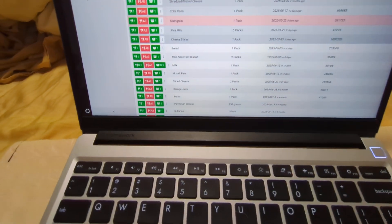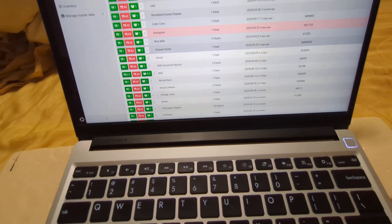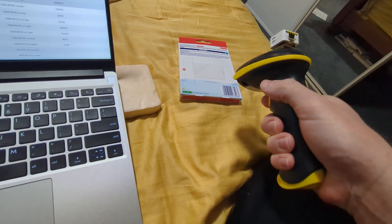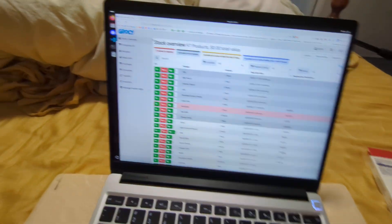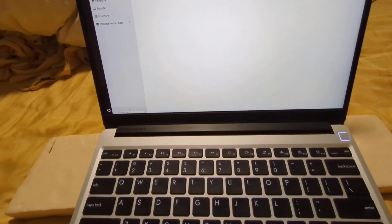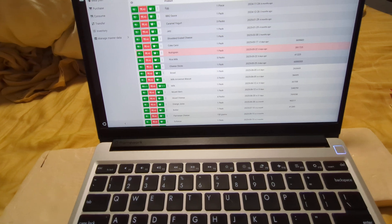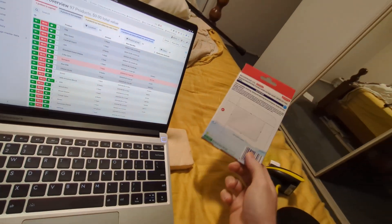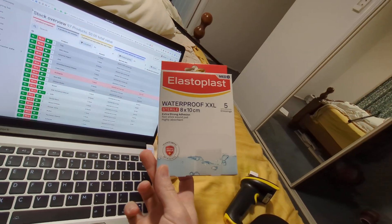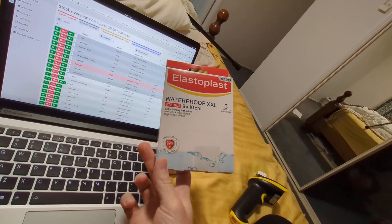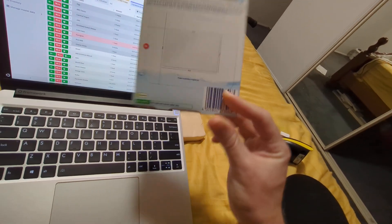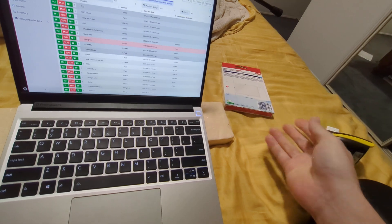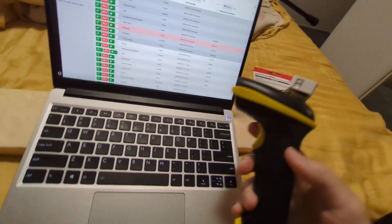You can see here we've got two packs of sliced cheese in stock. If I scan this twice, then refresh the page to update the display, now we've got four packs of sliced cheese in stock. I've told it that this pack of waterproof extra large Elastoplast sterile bandages—that barcode is sliced cheese. I've just been using that for a test.